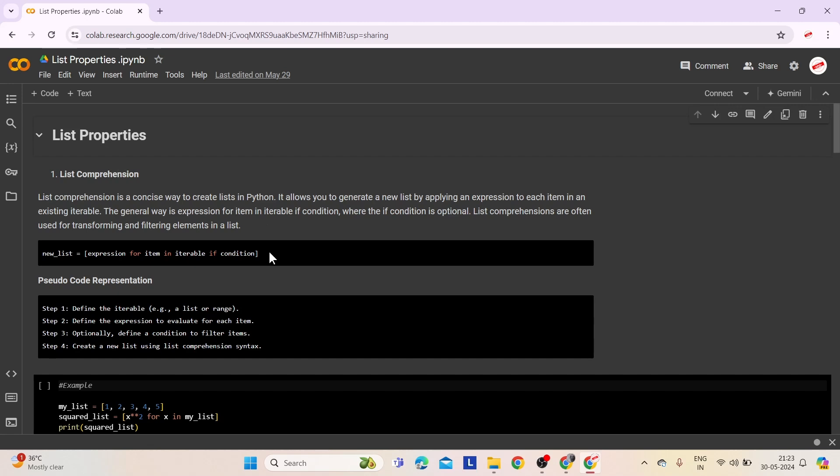The basic format is mentioned here. This creates a new list called new_list by processing each item in an existing iterable. The expression is applied to each item, and only items that meet the condition are included. The if condition part is optional and is used to filter the items.